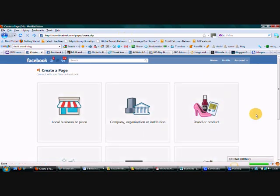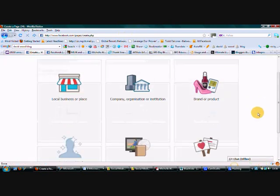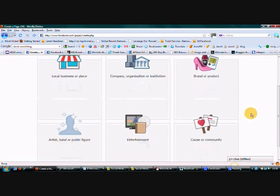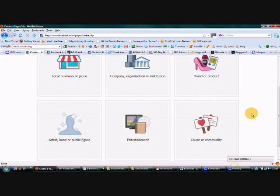And you'll get a screen like this which asks you what type of fan page you're going to create. Now if you're using this for network marketing, remember attraction marketing. You're not wanting to directly promote your business opportunity to ram down people's throats. So what you're going to want to do is to brand yourself.